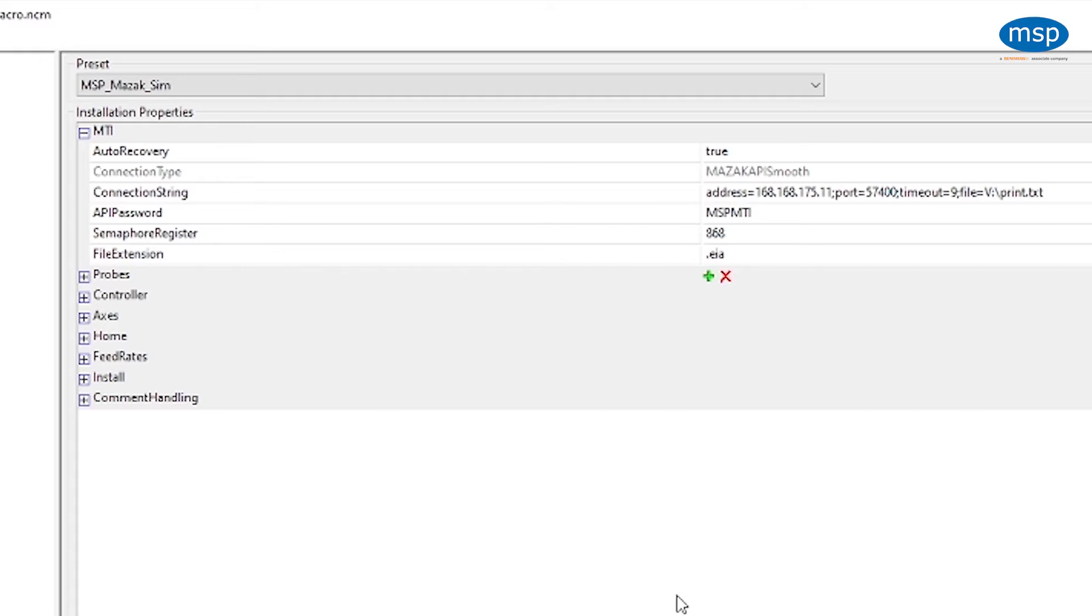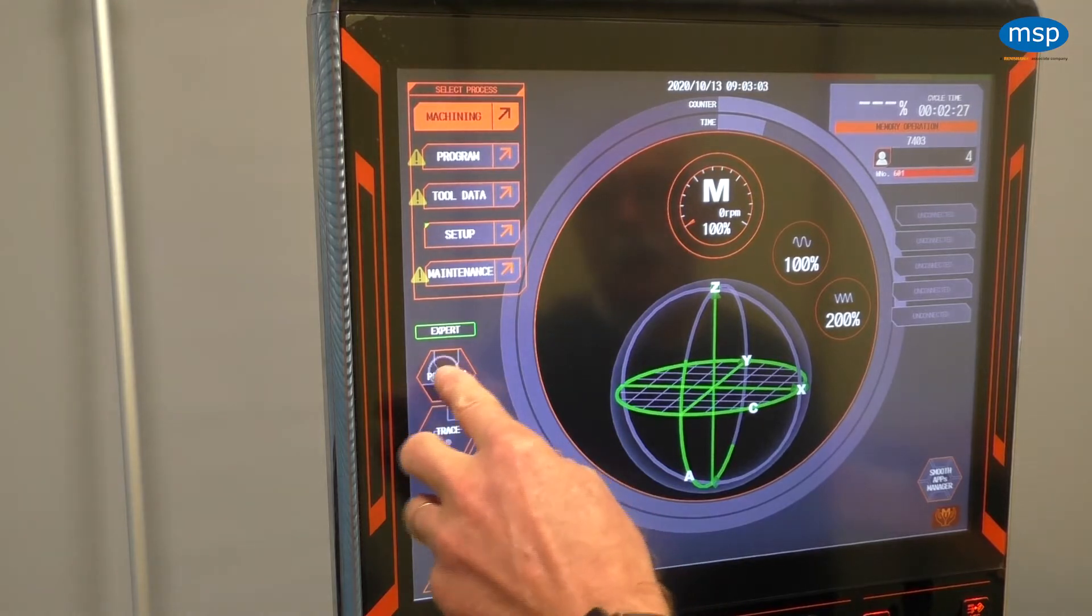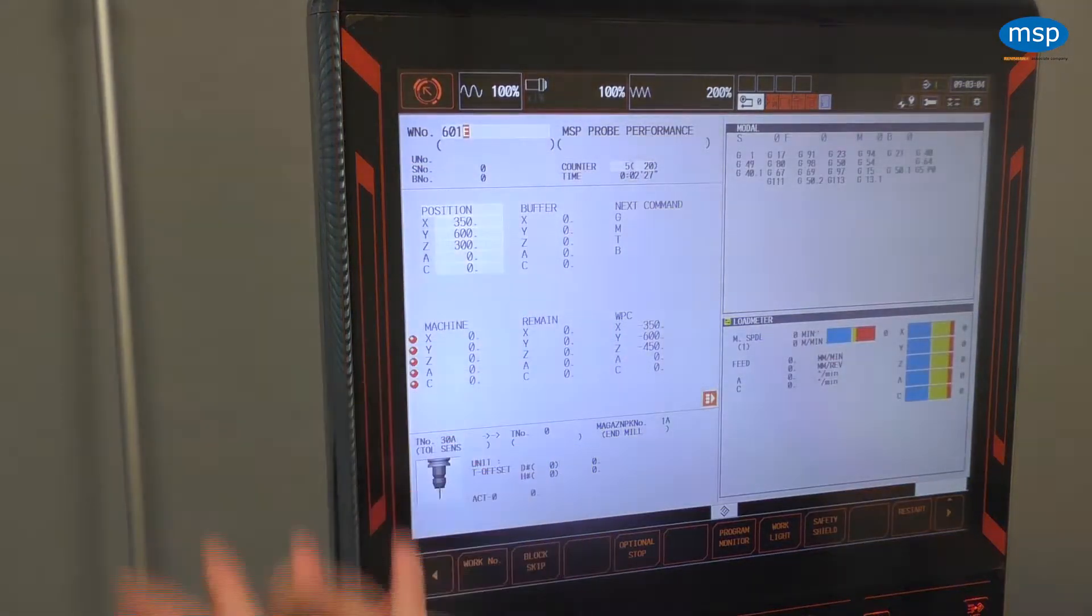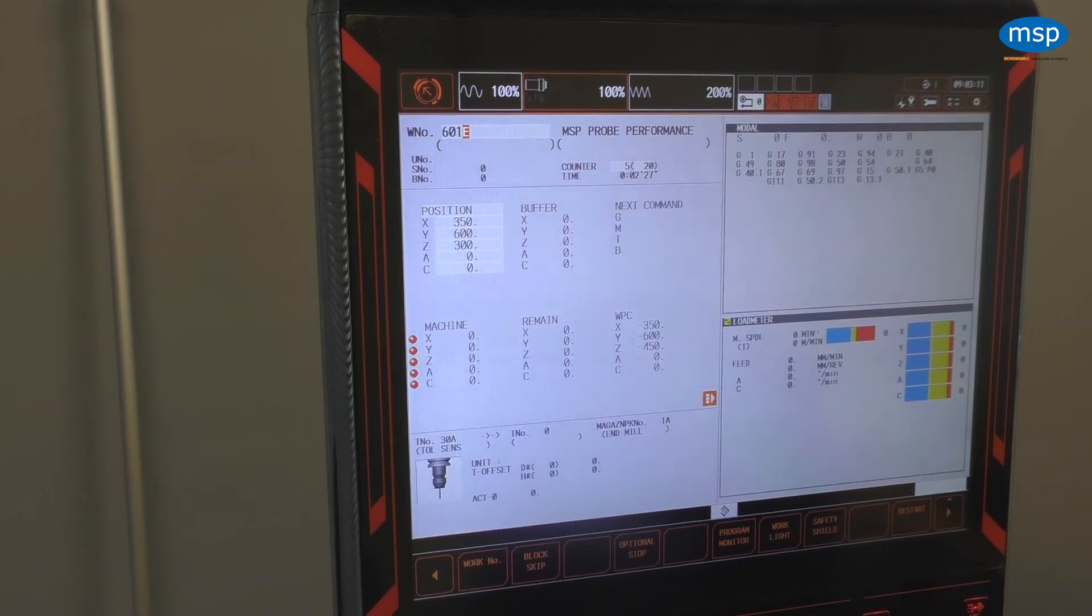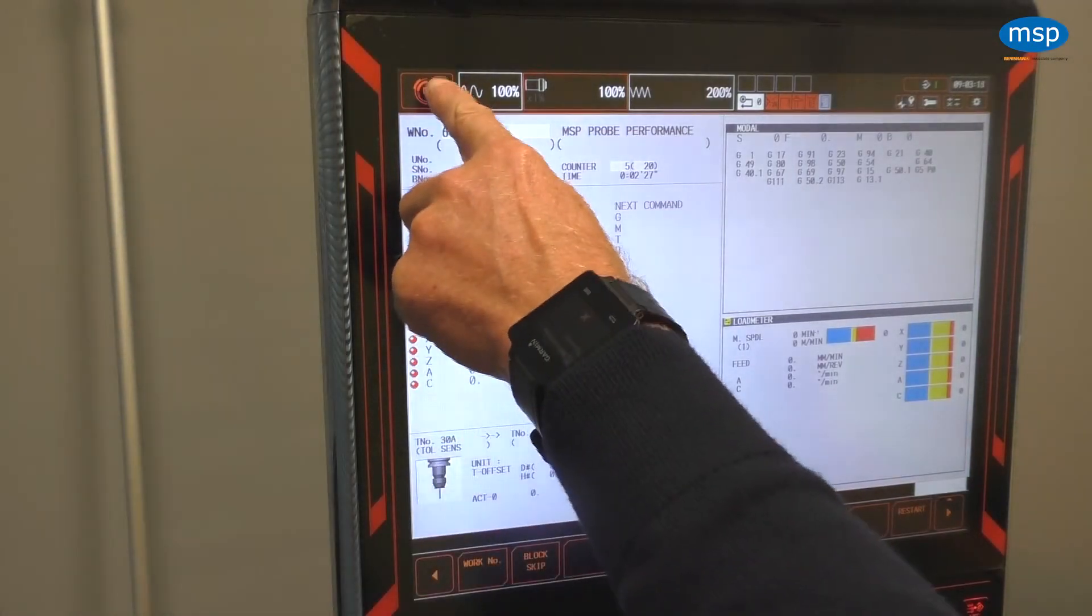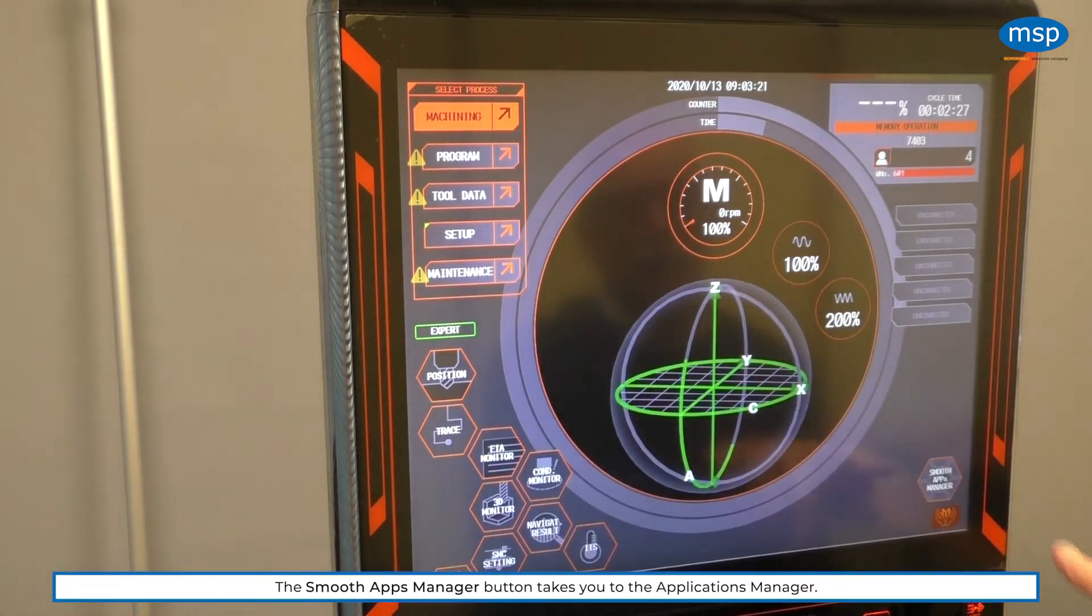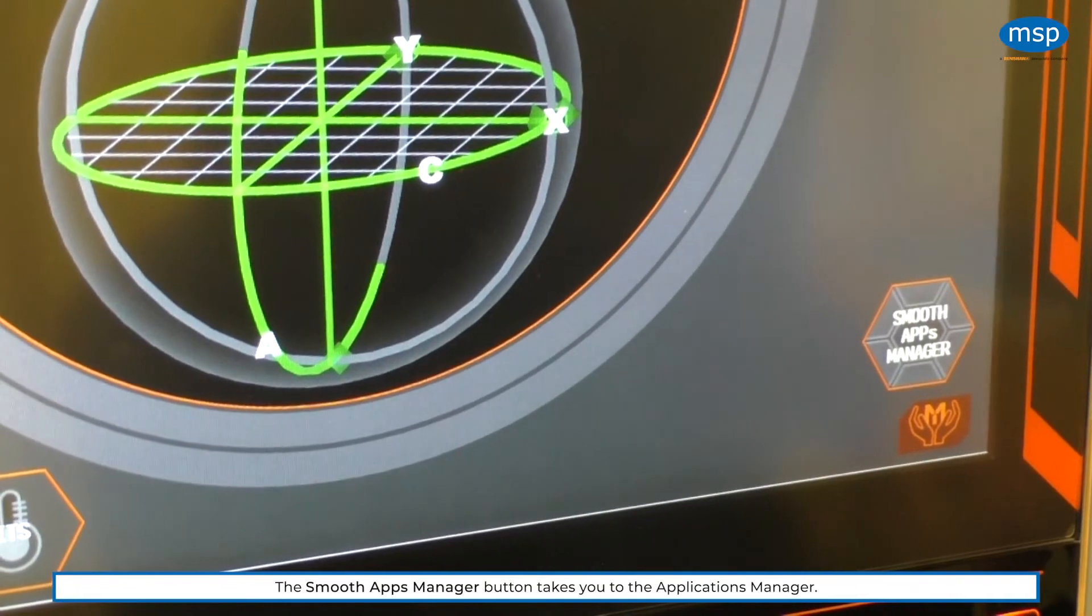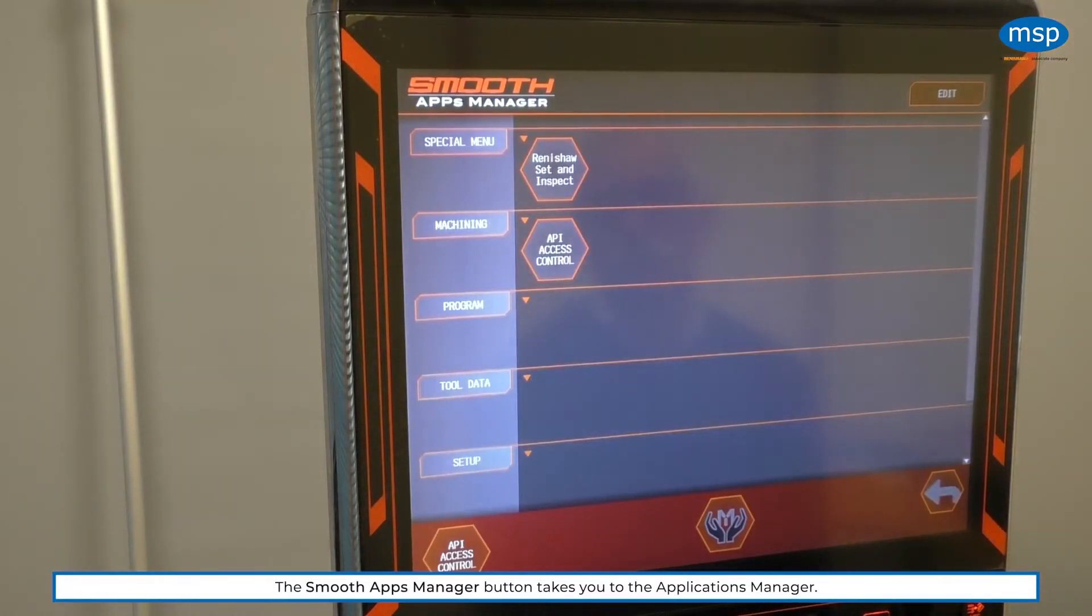So let's have a look on the controller. This is the smooth interface, may be looking at this screen, which is the common screen we use when the controller is running. To get back to the main screen, we press that button. And down on the bottom right-hand side, you can see a smooth apps manager. If we press that button, then it brings us into the applications.